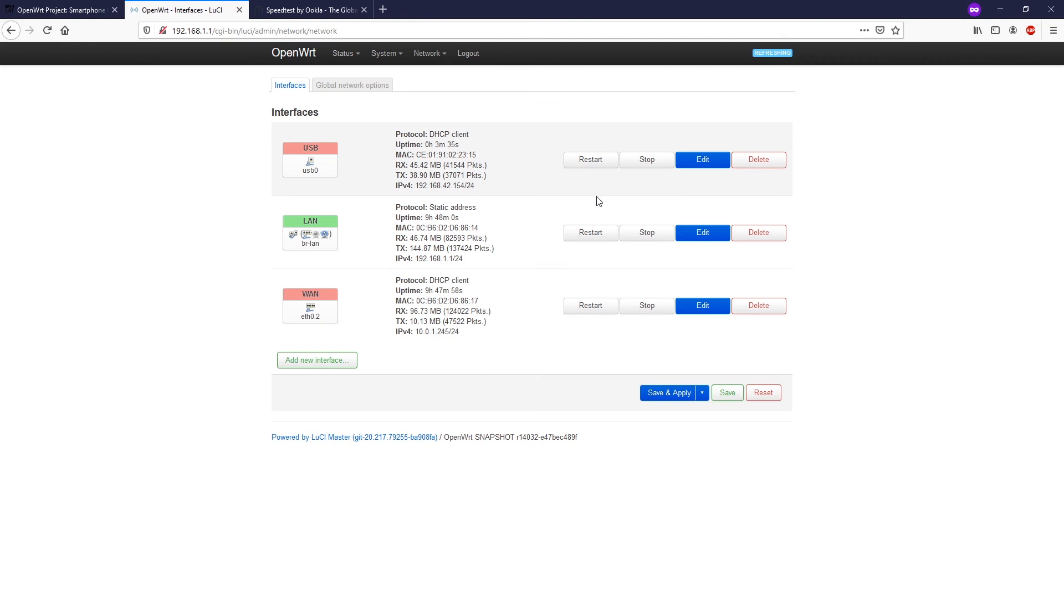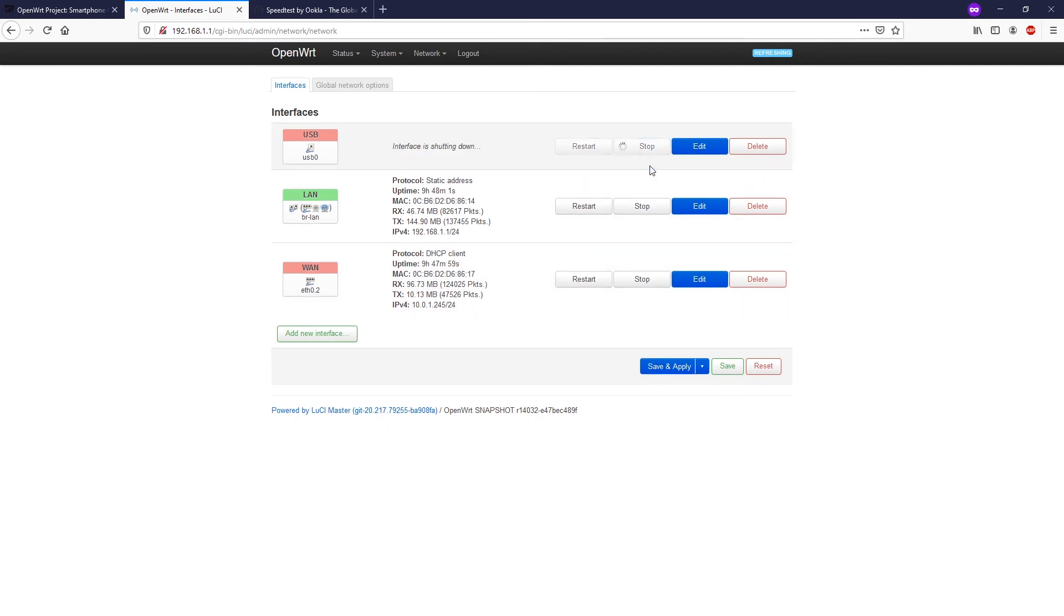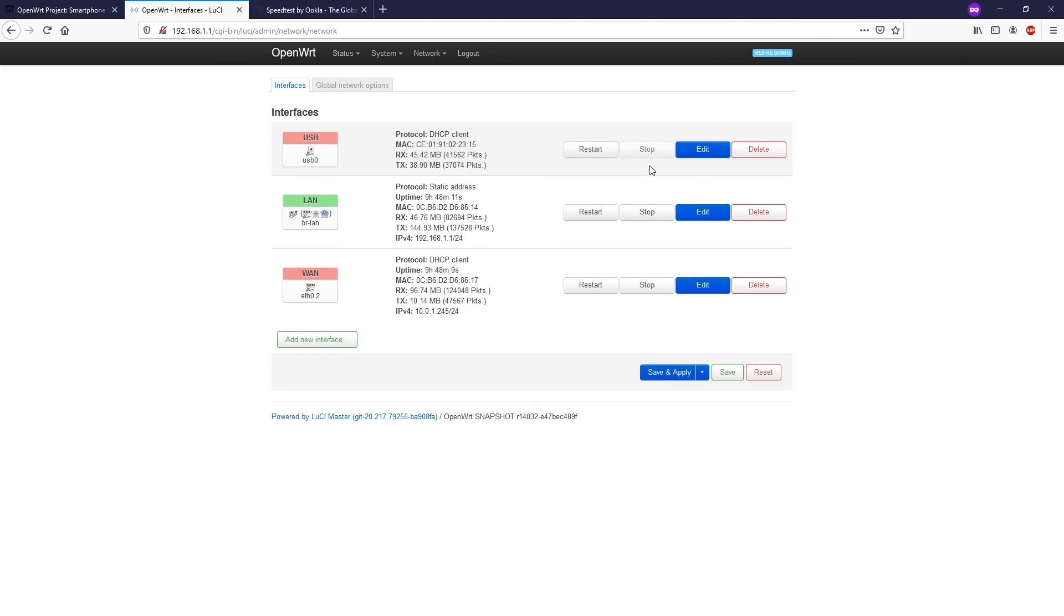If you want the internet connection to be routed to your WAN interface which is your WAN port on the router, you can just stop the USB interface. Now the OpenWRT router should route all the traffic to the primary connection which is your WAN.